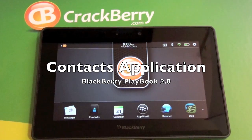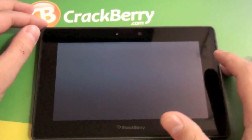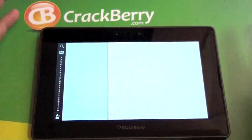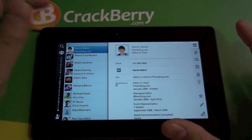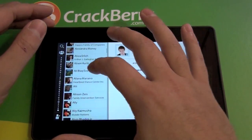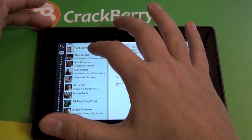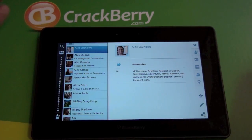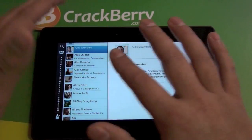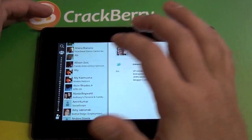Hi everyone, Adam here for CrackBerry.com. We're going to check out the Contacts application on the BlackBerry Playbook. This is new in the BlackBerry Playbook software — it's totally integrated contacts. It doesn't pull off your device through Bridge or anything like that; it's actually pulling from my Gmail address. Once you put your email in, you can choose to sync calendar, contacts, and email. I have my contacts set up so they just pulled straight from my Gmail account, which is pretty awesome.